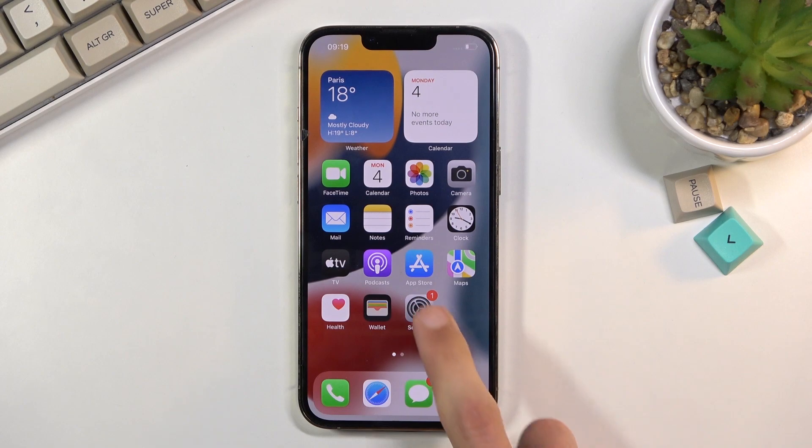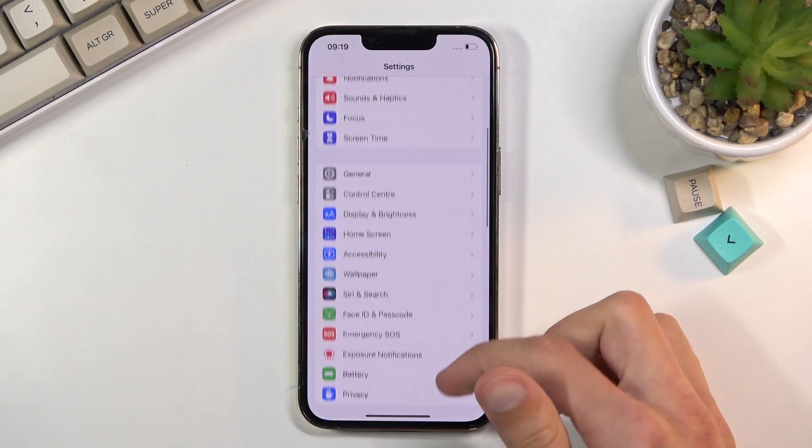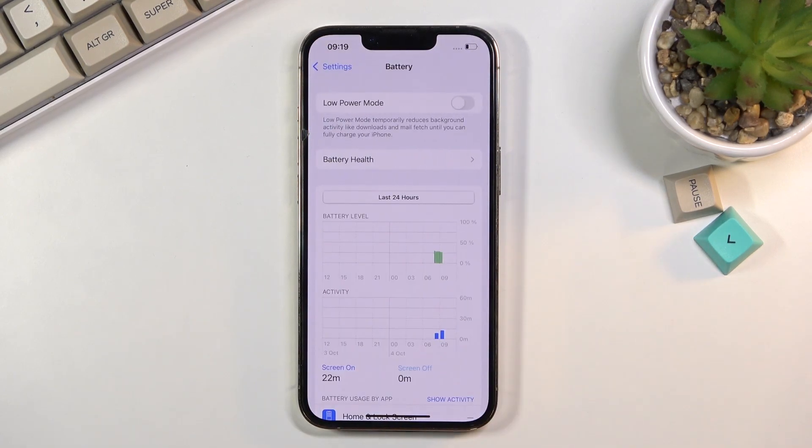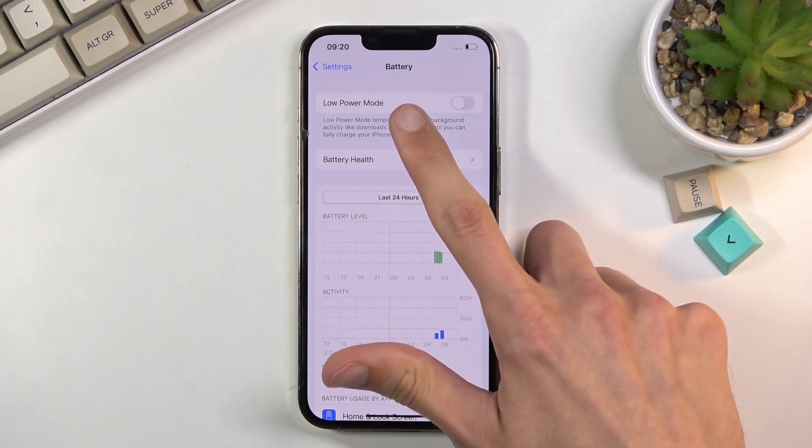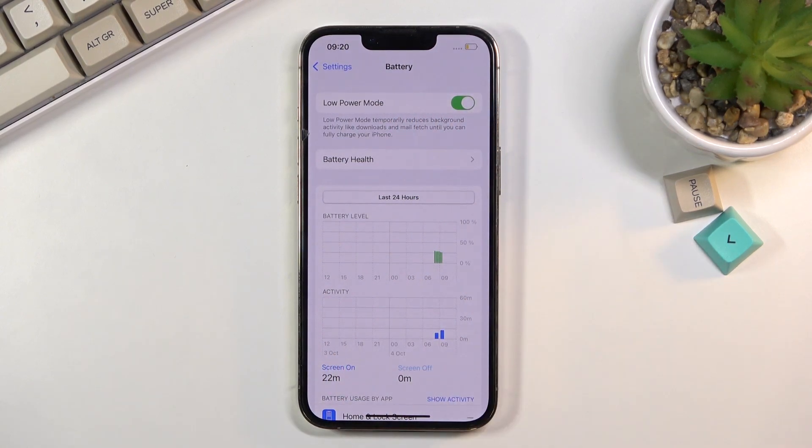To get started, open up your settings, scroll down to the battery section right over here, and simply toggle on low power mode. That's about it.